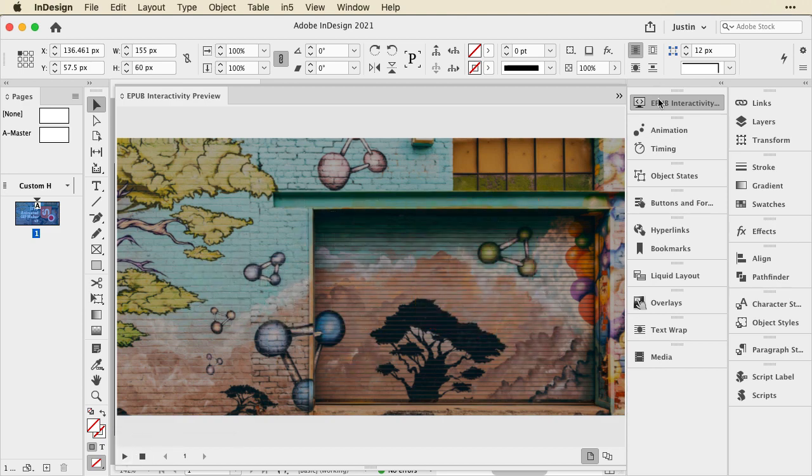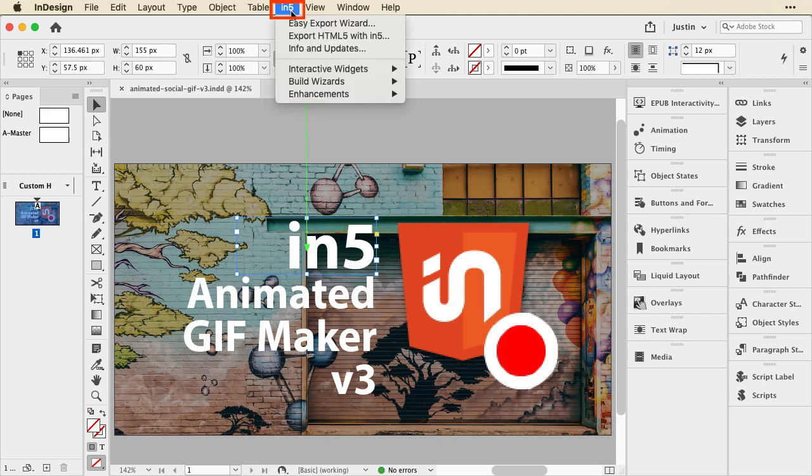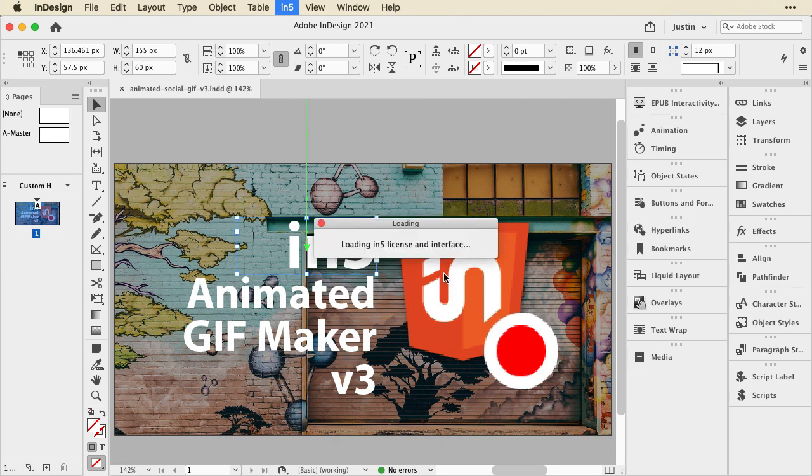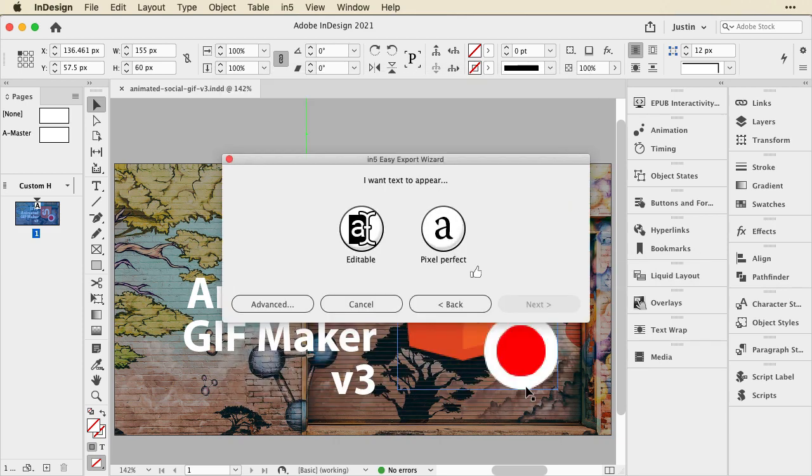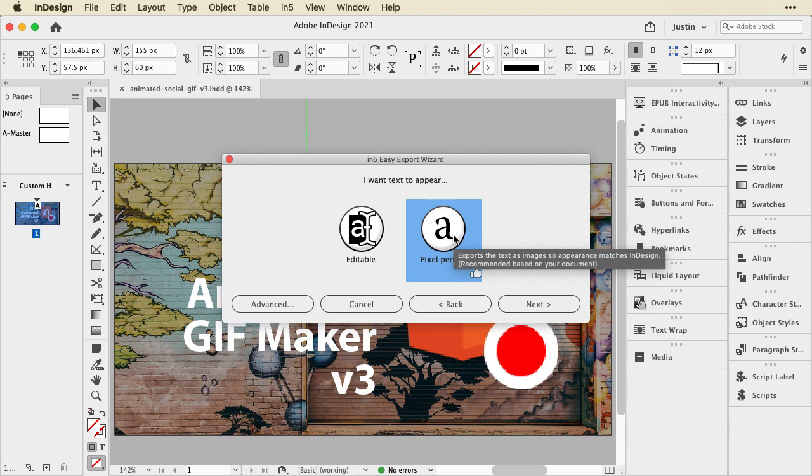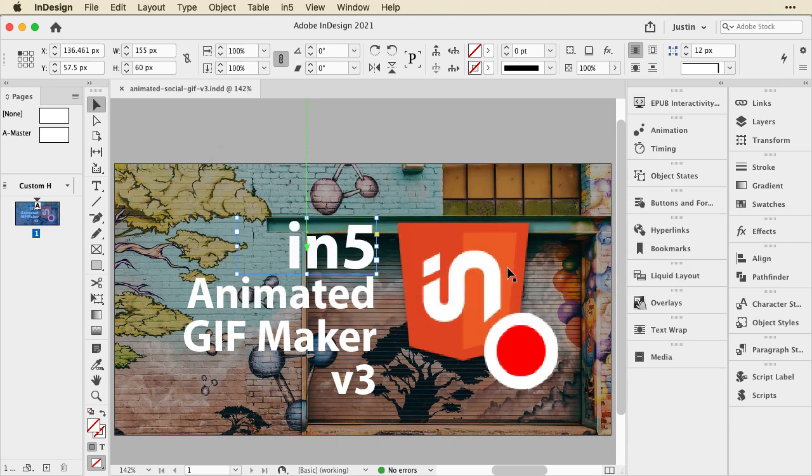Then I use our premium add-on called In5. Once installed, there's a menu at the top here, and I'll just go to the Easy Export Wizard, and I'll choose Banner Ad, click Next, and Pixel Perfect Text, and Next, and say Export Now.